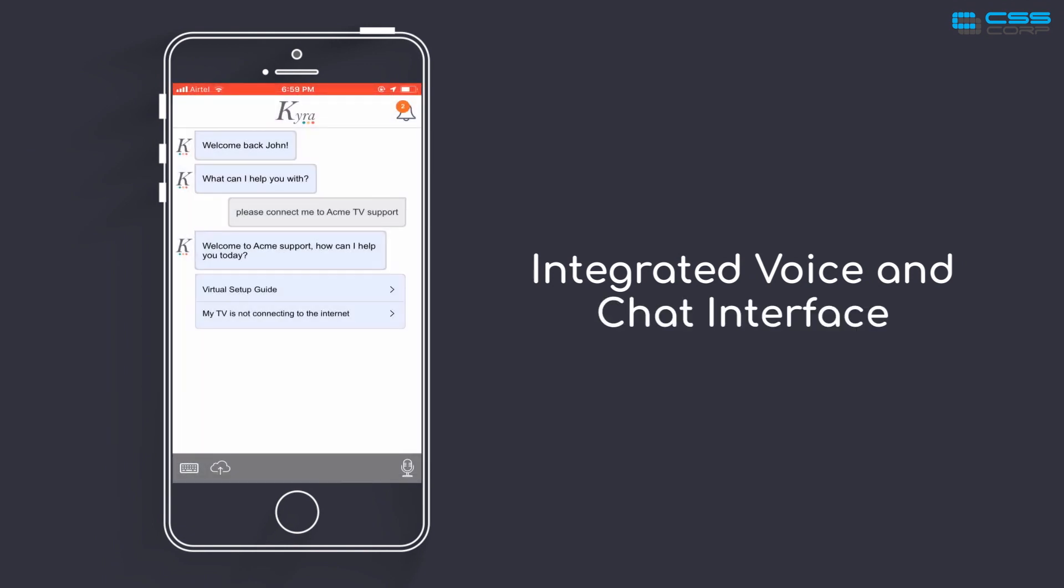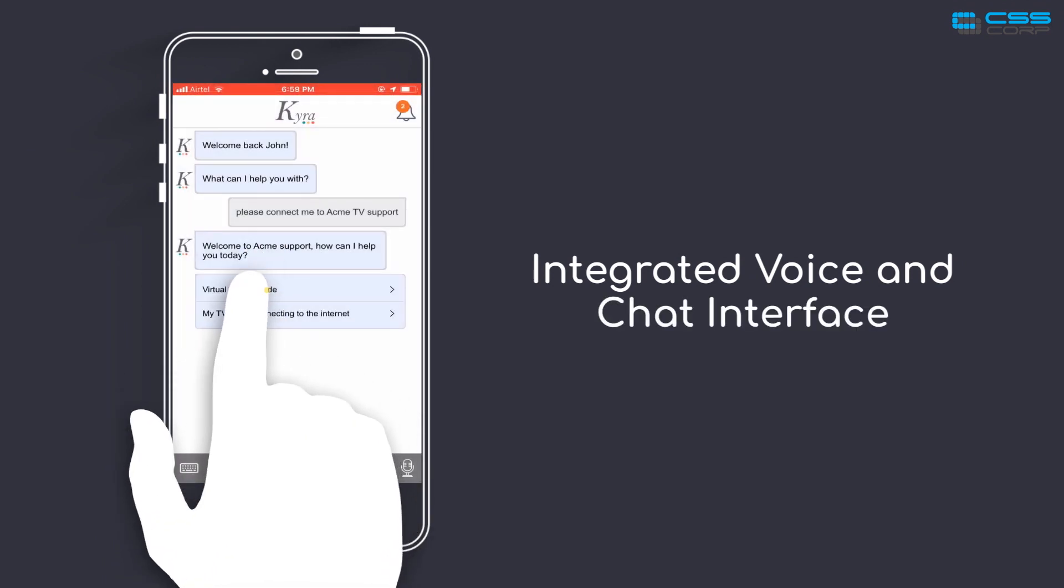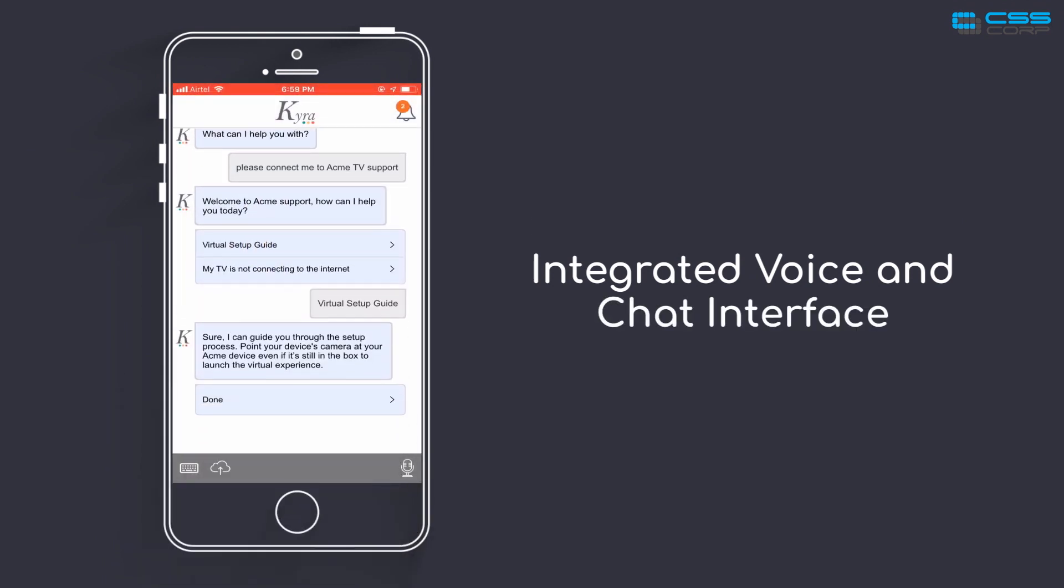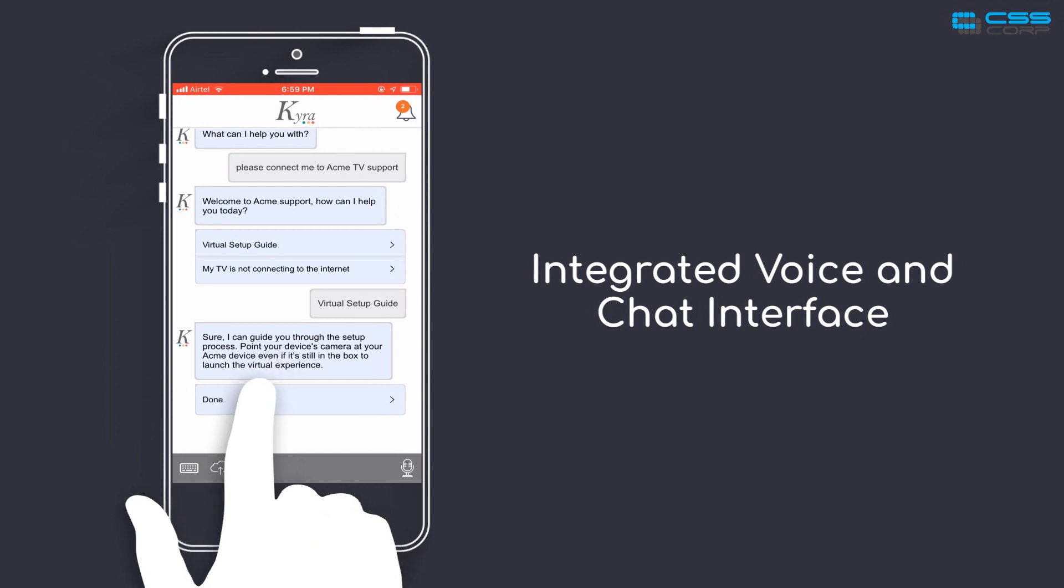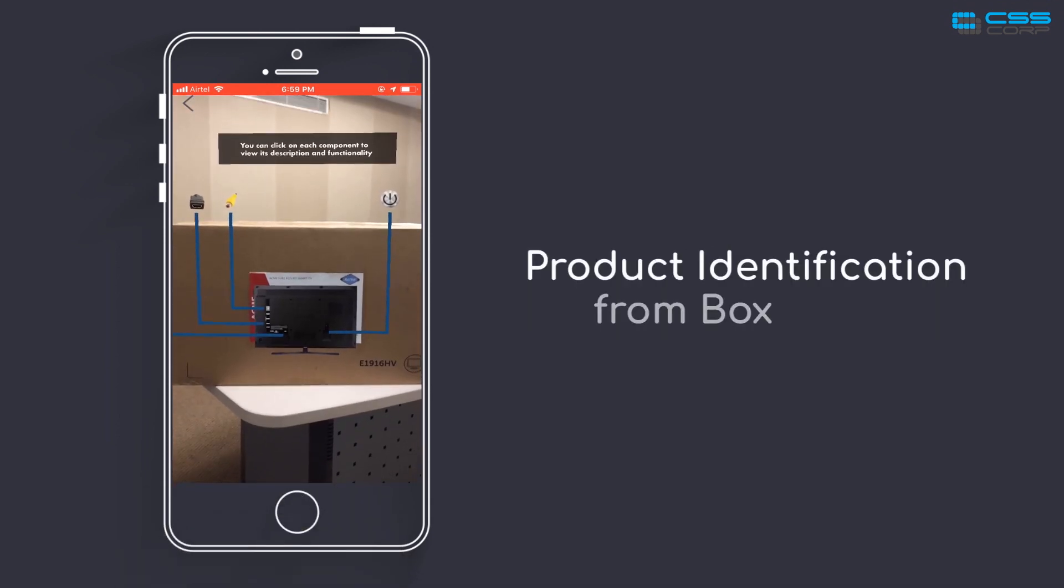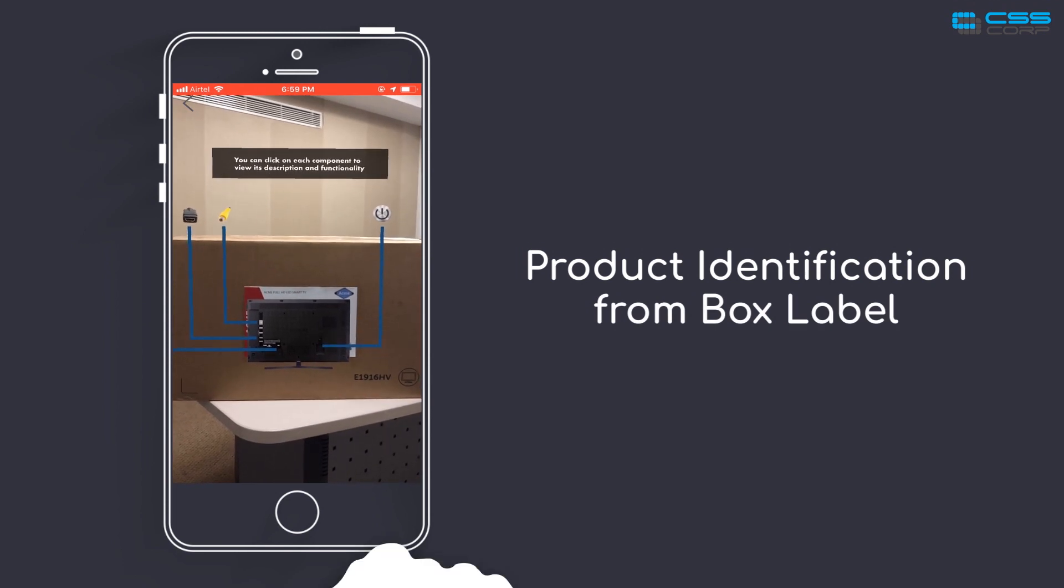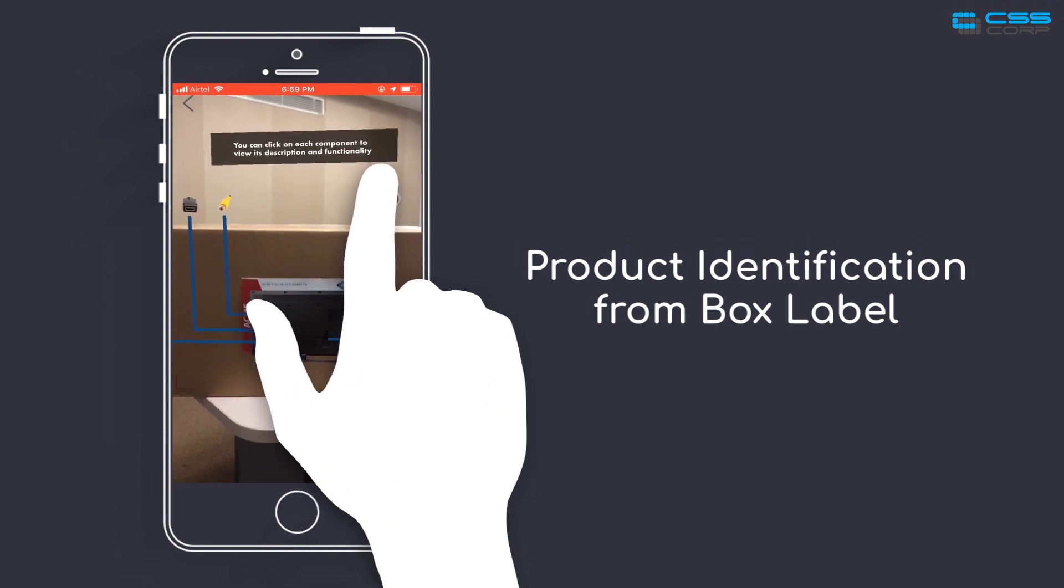Welcome to Acme Support. How can I help you today? Sure, I can guide you through the setup process. Point your device's camera at your Acme device even if it's still in the box to launch the virtual experience. You can click on each component to view its description and functionality.